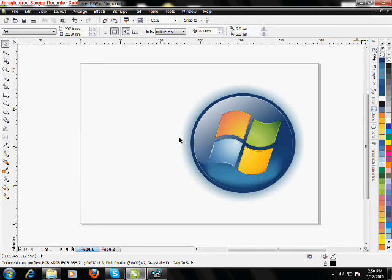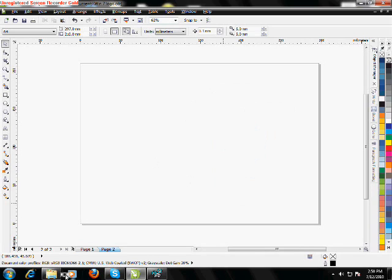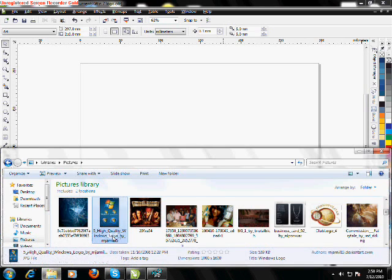In this tutorial, I'll show you how we can do that logo. That's the Windows Microsoft logo.